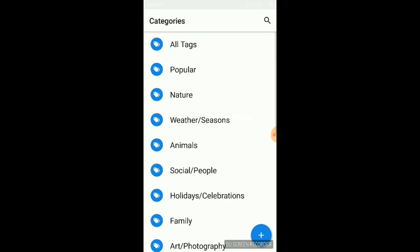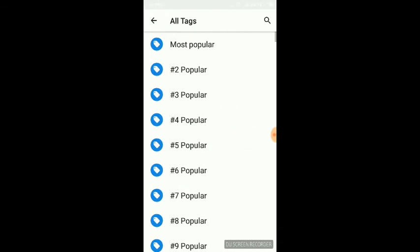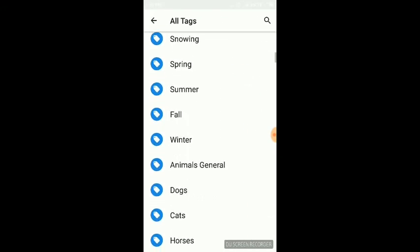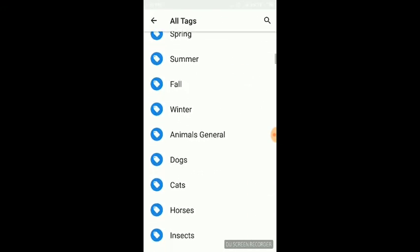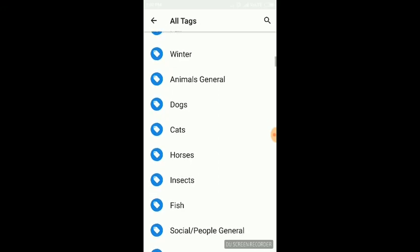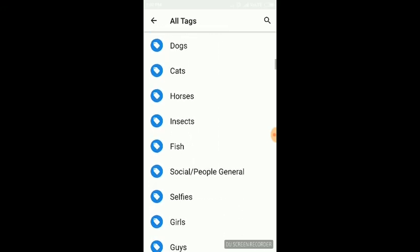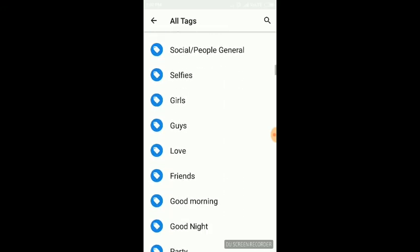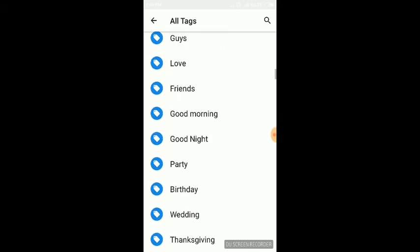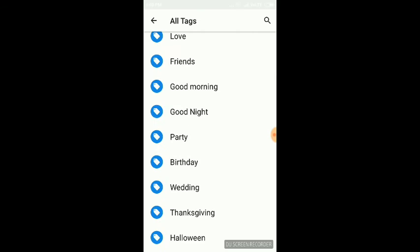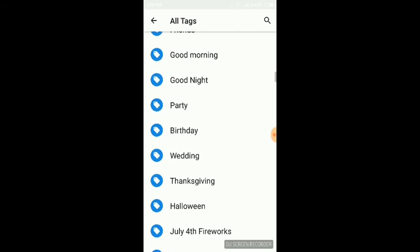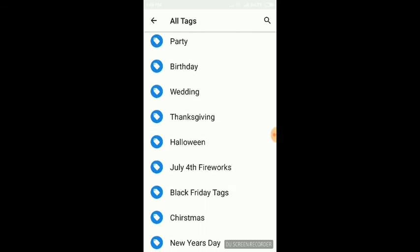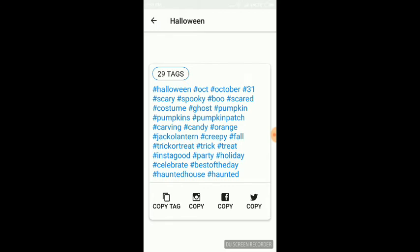You can see all tags: popular, snowing, winter, fall, cats, fish, social, selfie, girls, guys, love, friends, good morning, good night, party, birthday, wedding, thanks, halloween. Suppose halloween - yes, all 29 tags you can copy and paste anywhere.